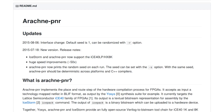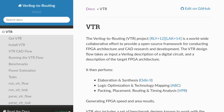Arachne-PNR is the application used for packing, placing, and routing, but unfortunately it is hard-coded for the iCE40s and doesn't support any other devices. I did some investigation to figure out if it could become more general purpose, and my opinion is that it can't — so to support more FPGAs we're going to need something else to do the placing and routing.